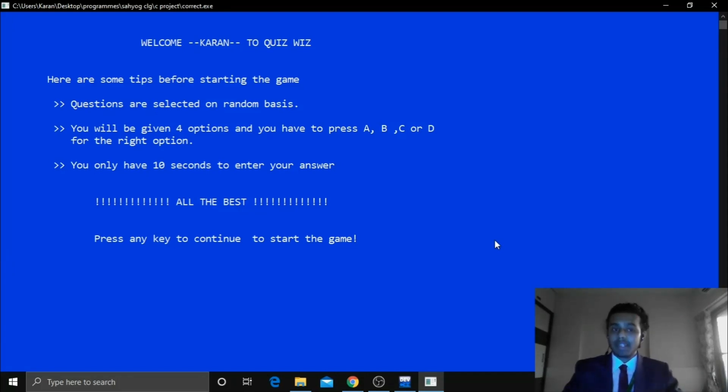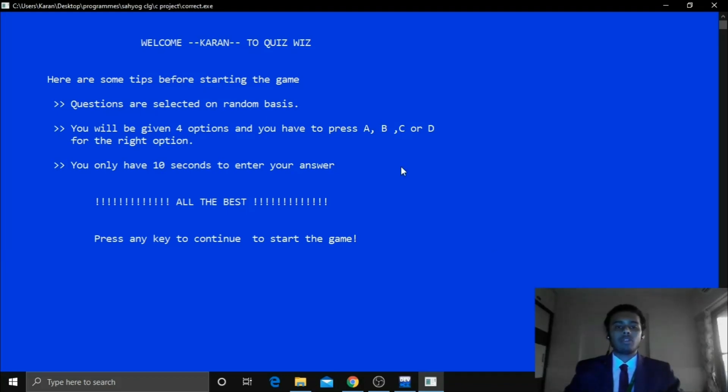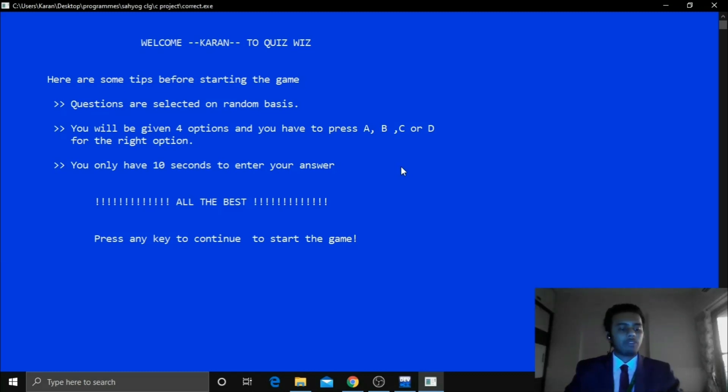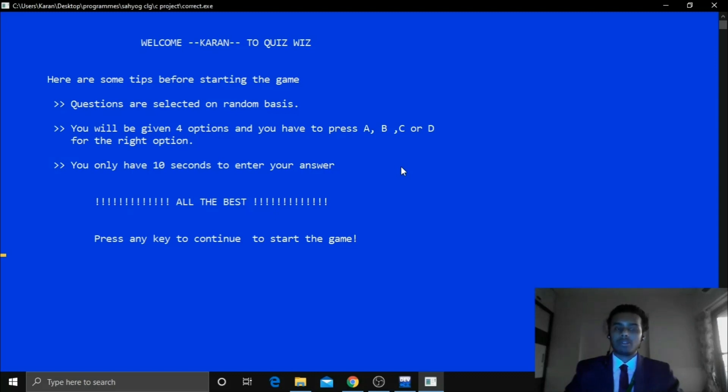And you will get 4 options for each of the questions A, B, C, or D. And whichever option you have to select you have to press that particular key. You will get 10 seconds to answer each of the questions.